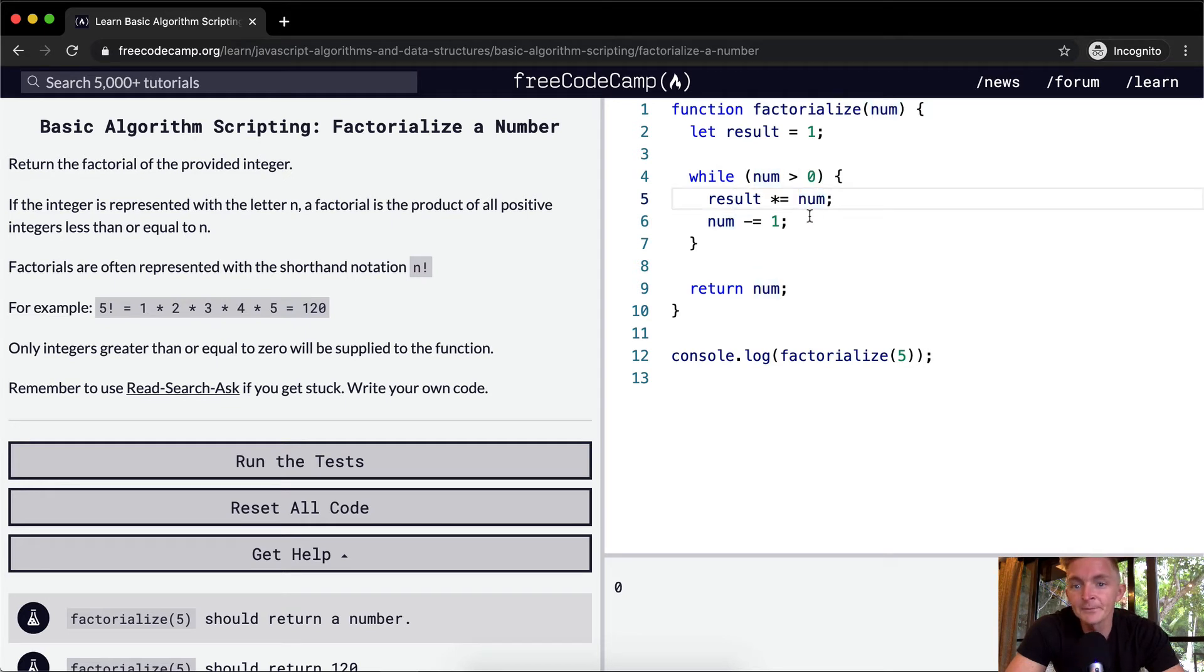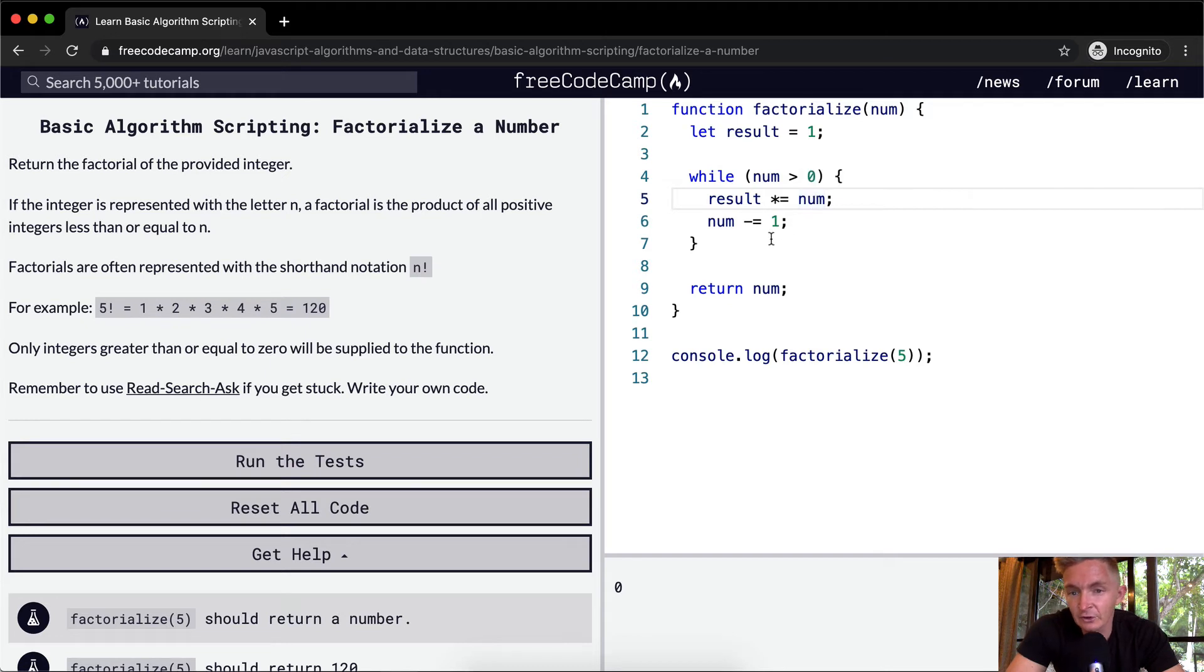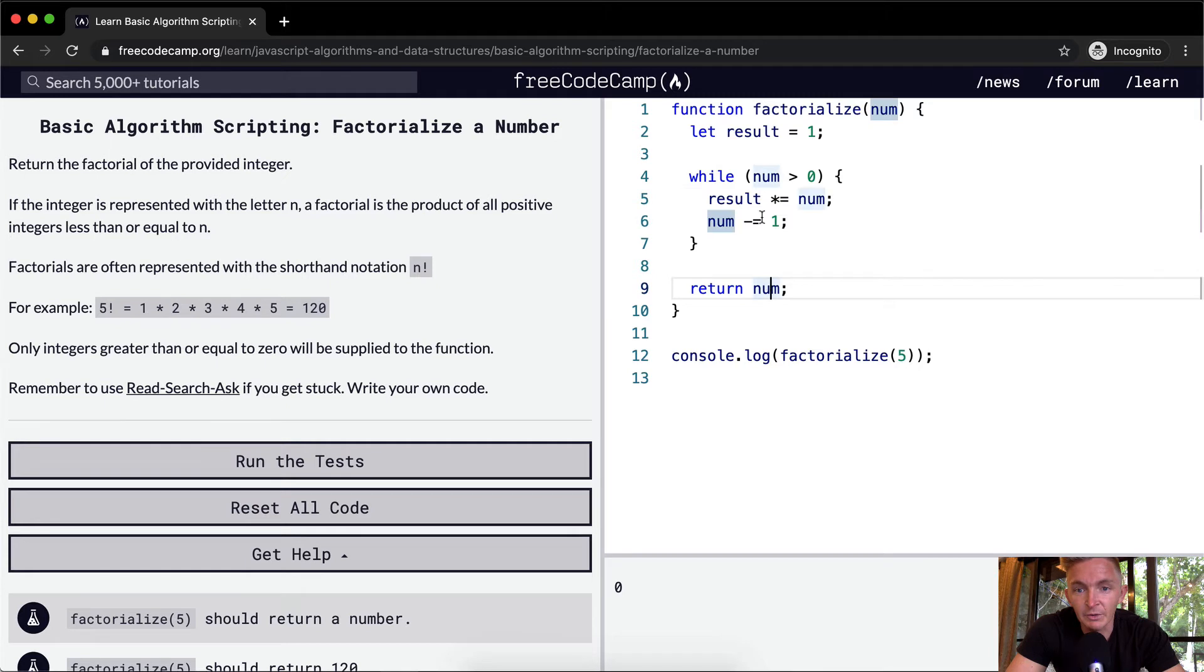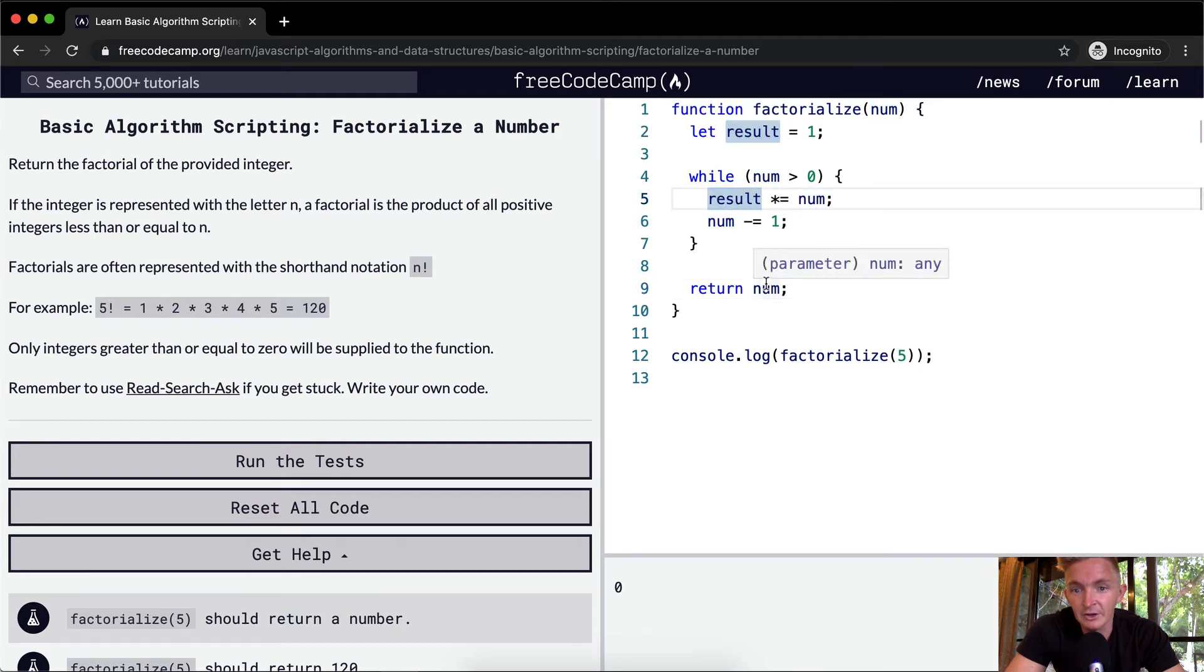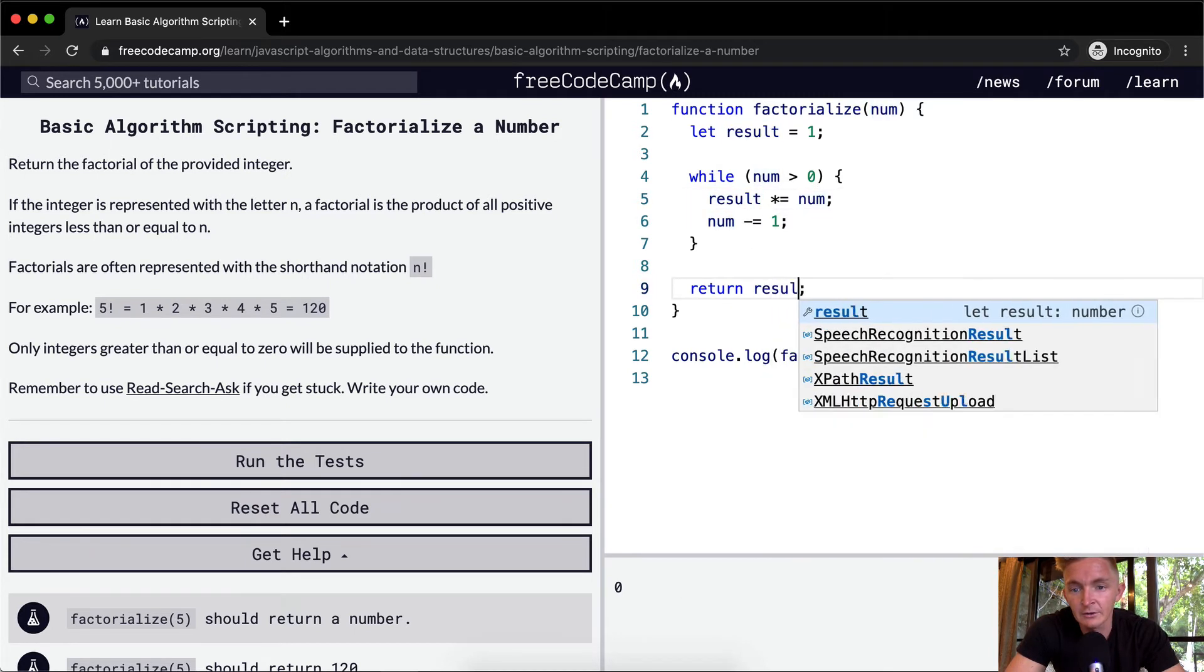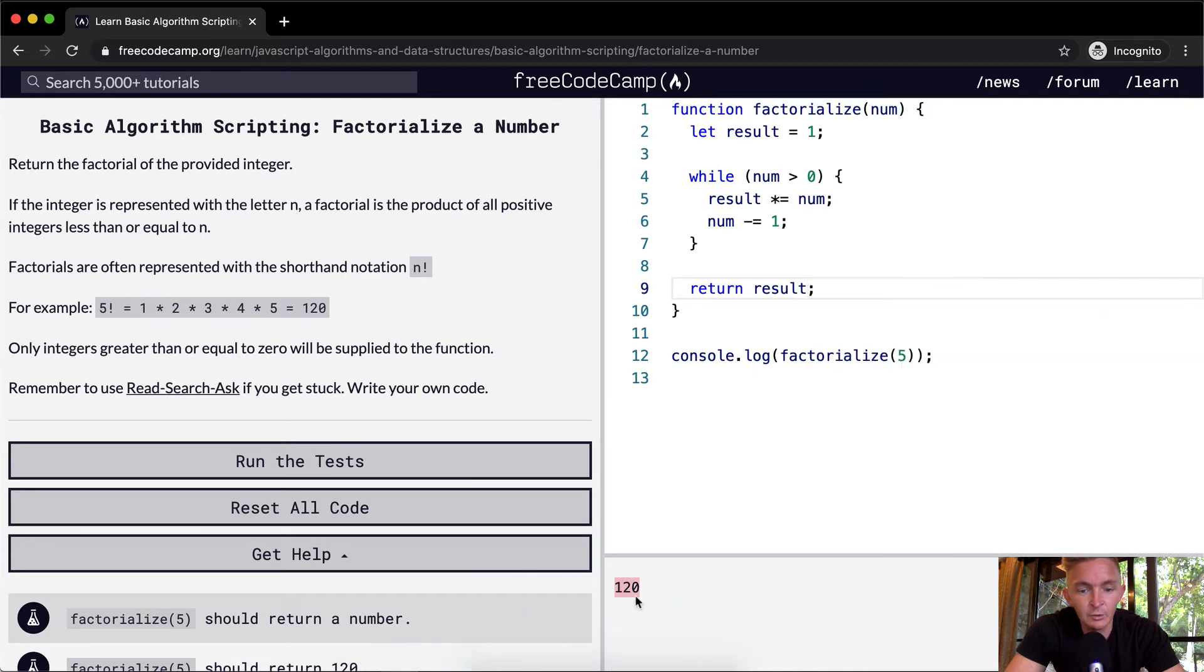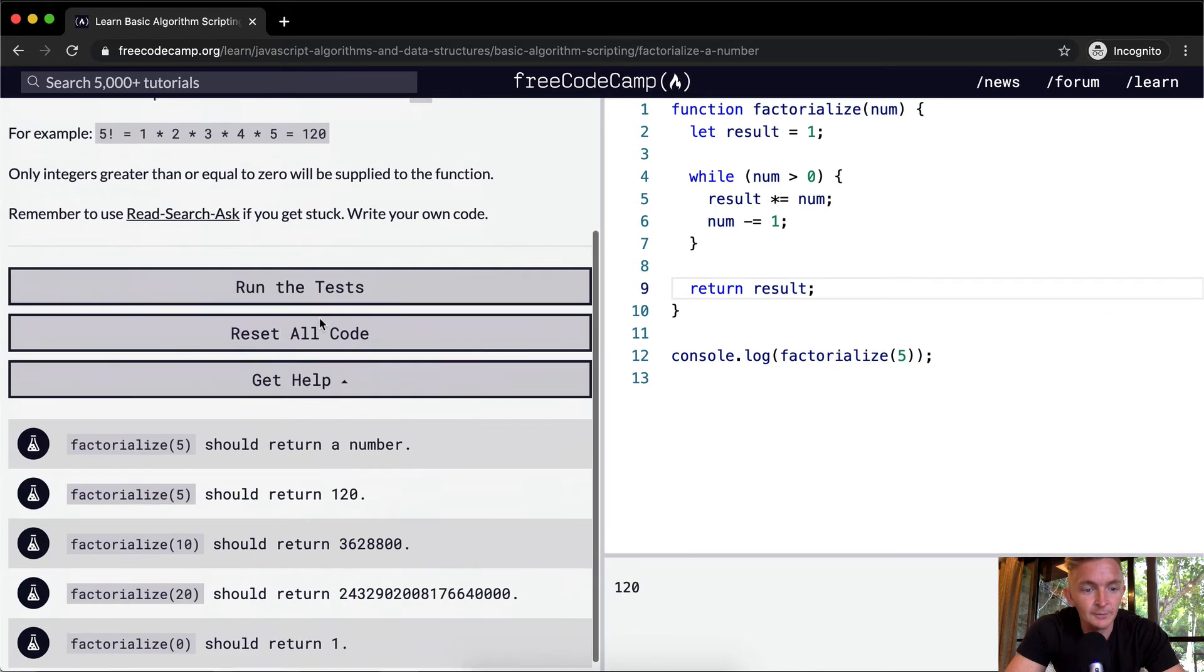And then it goes to 3. 5 times 3 is 15, and then 2, and then 1, and that's how we get the result. We want to return the result instead of the number, and that's why we're getting 0 right now. If we return the result, we get the 120, which is the number we're looking for.